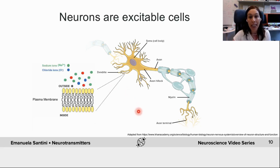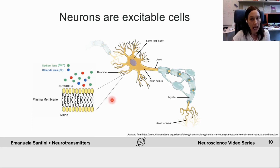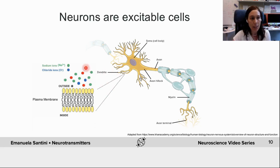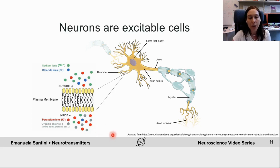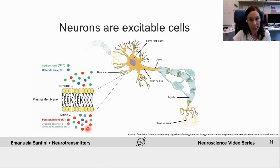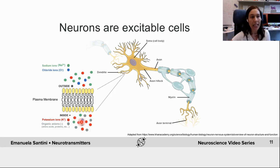There are several ions that play an important role in membrane potential. For instance, there are positively charged sodium ions, represented here in green, and negatively charged chloride ions in blue. When the neuron is at rest, sodium and chloride ions are more prevalent outside of the cell. There are also positively charged potassium ions in red that are more prevalent inside the neuron, and various negatively charged ions, often referred to as organic anions, which include amino acids, proteins, and so on, shown here in grey. The unequal distribution of ions on both sides of the cell makes the inside of the neuron more negative than the outside at rest.